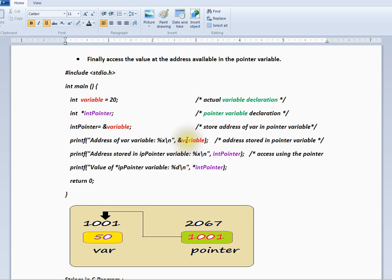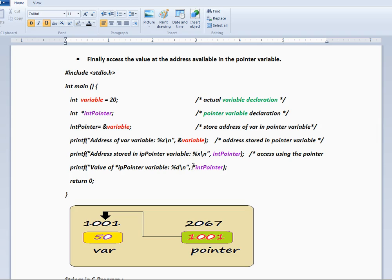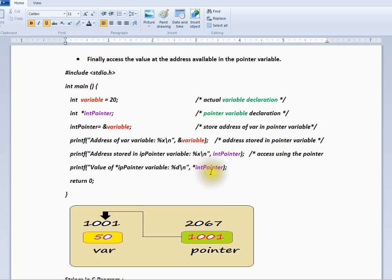Here when I say ampersand variable, it's the address of this variable. Then int pointer is again the address. When I use asterisk, it means value at this address. I'll repeat: asterisk when you use that means value at this address.